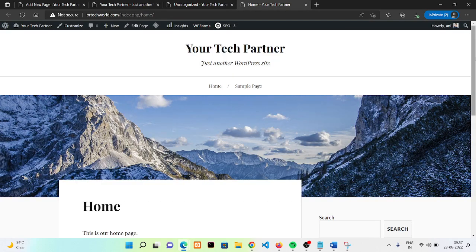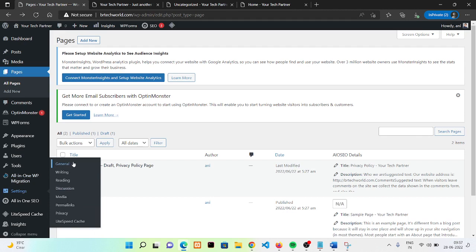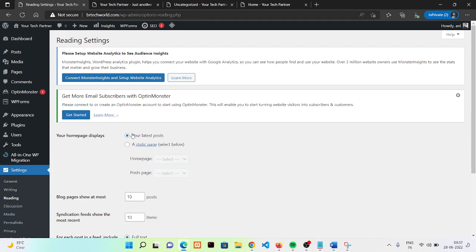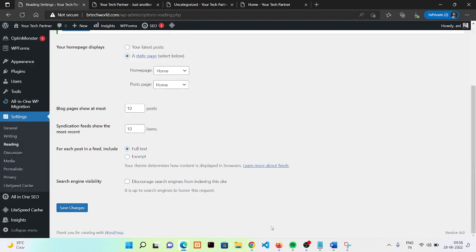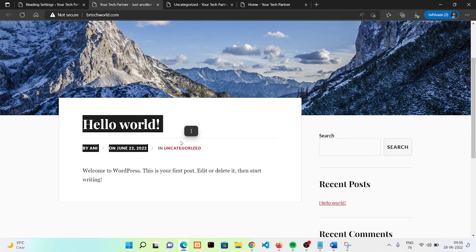To set the home page, go to Settings and click on Reading. You can see that under 'Your homepage displays' it is currently set to 'Latest posts'. We need to click on 'A static page', then select our Home page from the dropdown. You can also select a Posts page. Click Save Changes — now it will show our home page instead of the most recent posts.